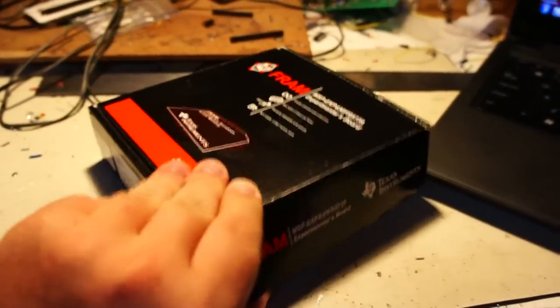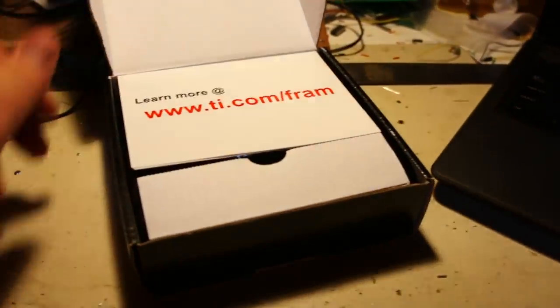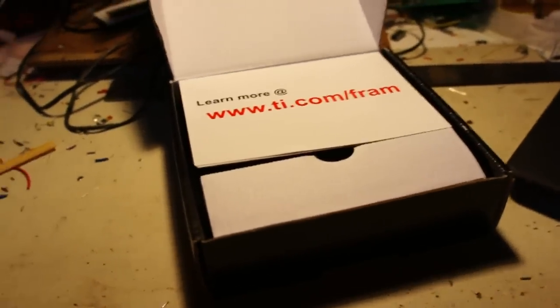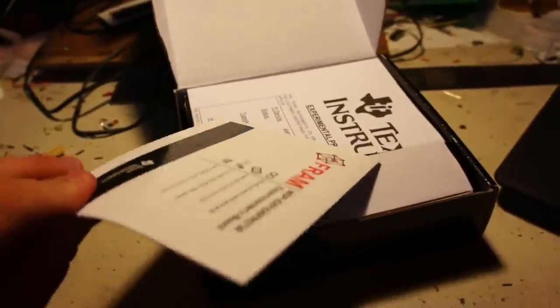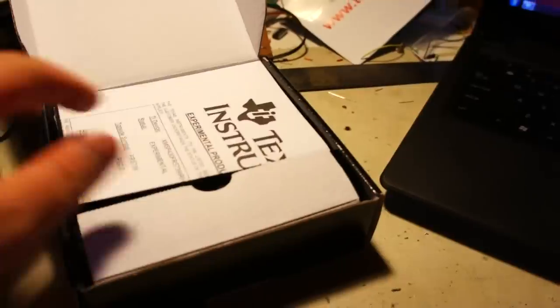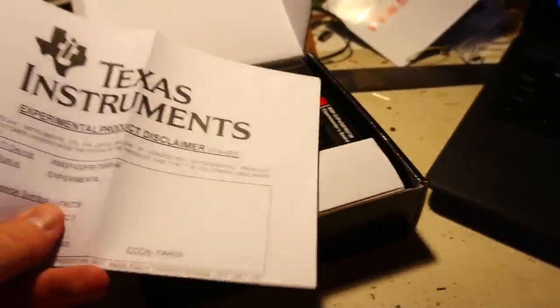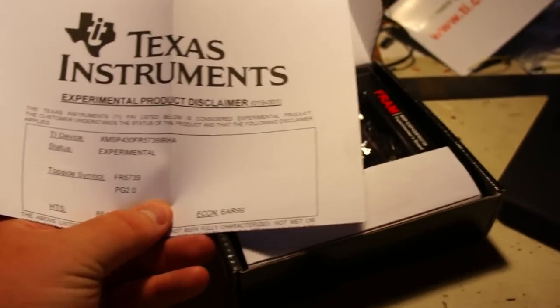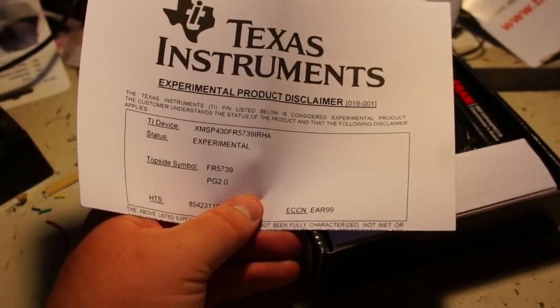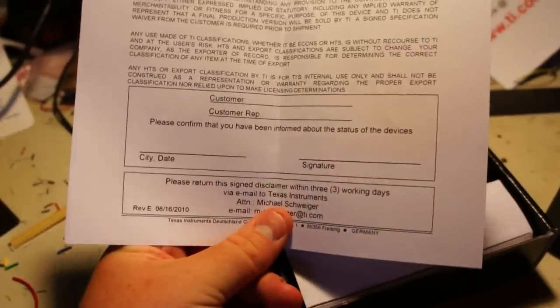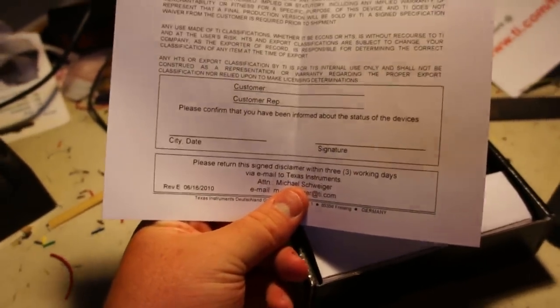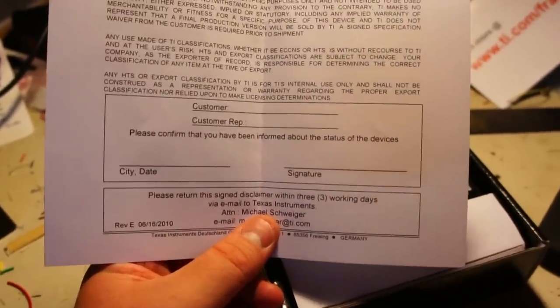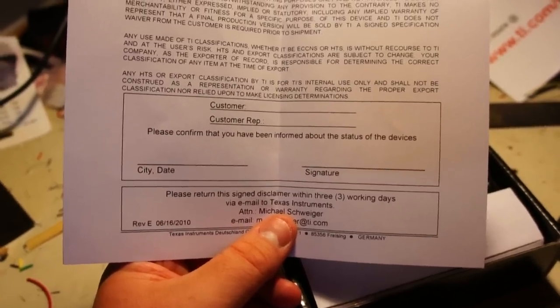Let's go ahead and open this guy up, and it looks like we've got a little user manual here. Experimental Product Disclaimer. It says I have to sign this and return it within three working days. It's kind of interesting.